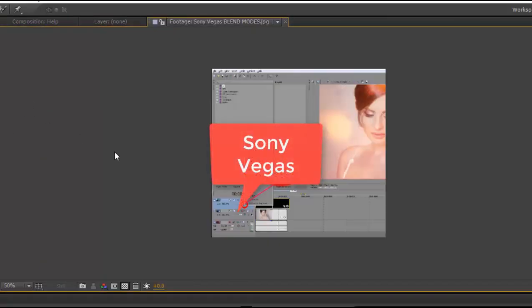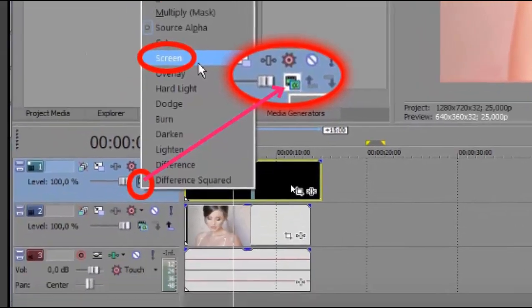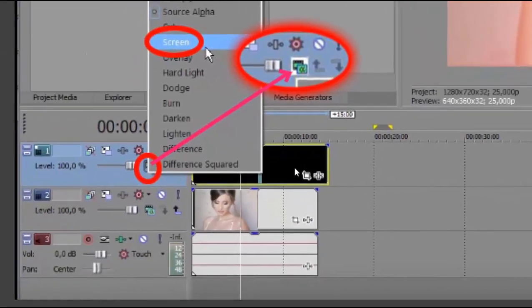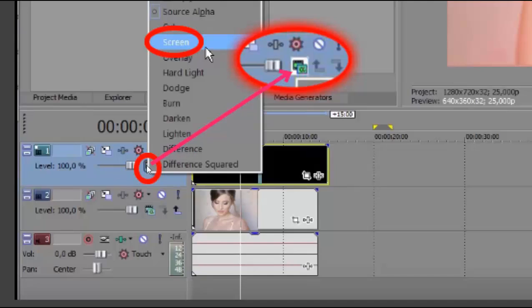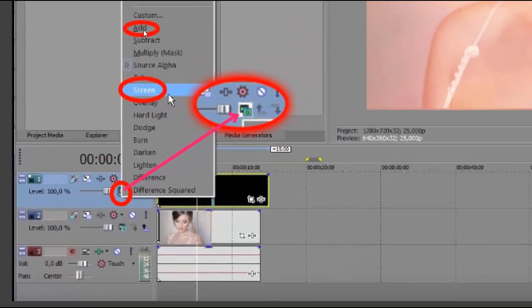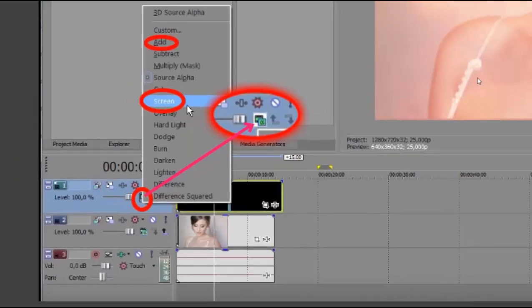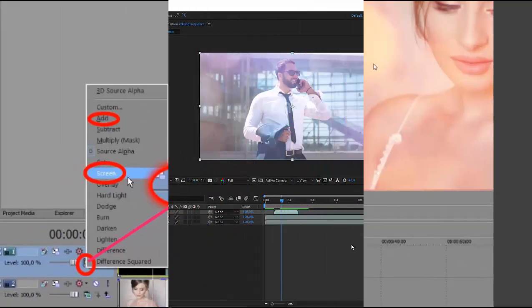In Sony Vegas, again, over your footage, drop your clip and click here. You can see it better here and use add or screen, level here how much, and you get your result.